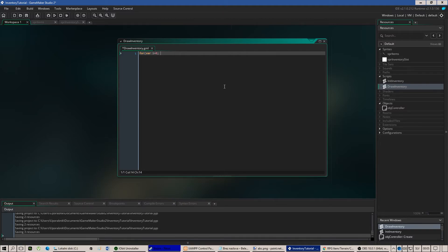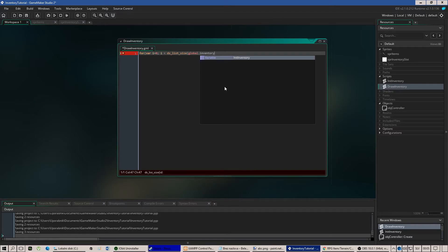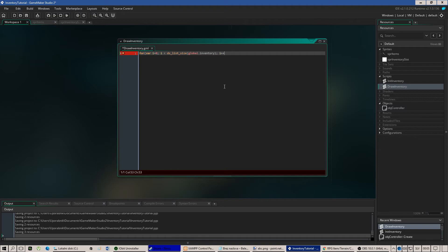For j equals 0, is smaller than ds list size, look at that inventory. Increase by 1.